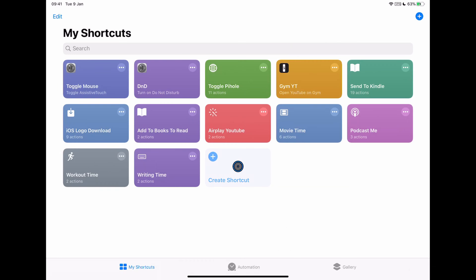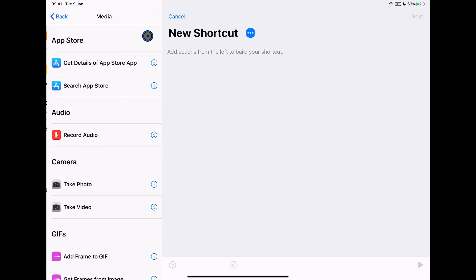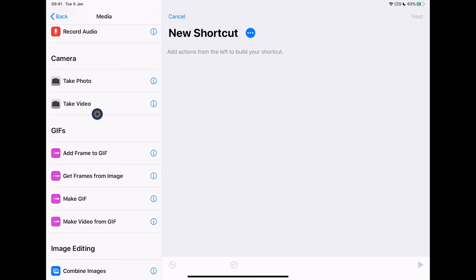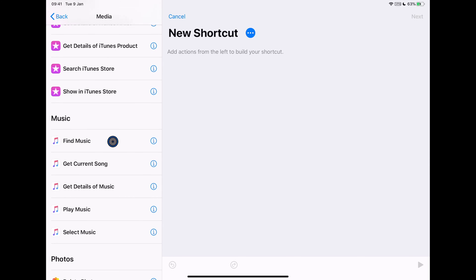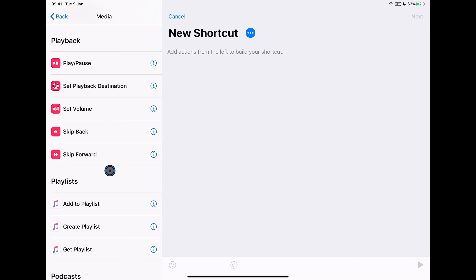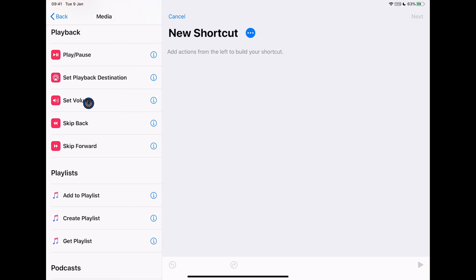I'm going to click the create shortcuts button here and show you very quickly the kinds of things you can do. If we go into the media tab, you'll see that we can do things in the App Store, audio recording, camera stuff. If we scroll down further, you'll see things with the music app, the photos app, control playback, and play destination. This one in particular will become very important.